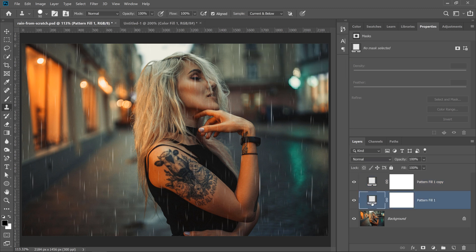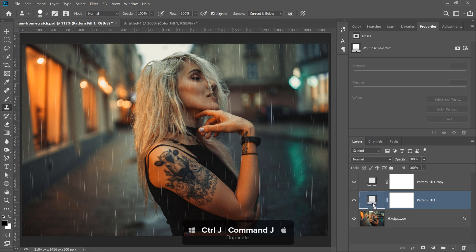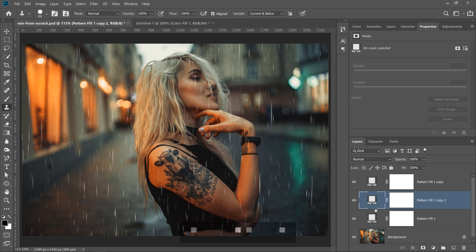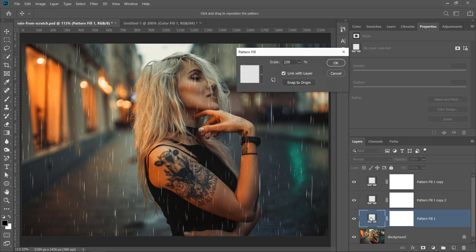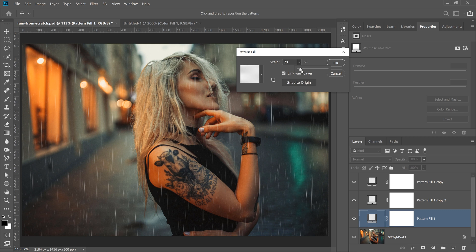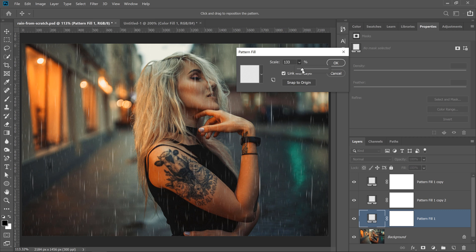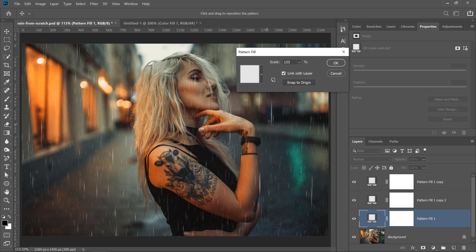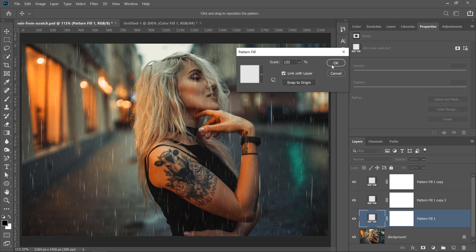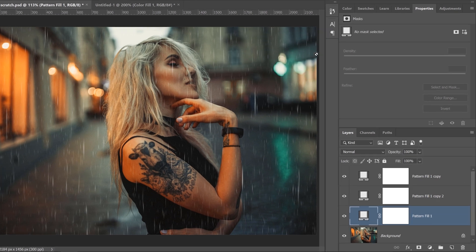I'll select the original one once again. Press Ctrl J, Command J on the Mac to duplicate, I'll click on the bottom layer, and double-click on the layer thumbnail, and I'll scale down the effect, and these are the raindrops that are further behind her. Then I'll press okay.